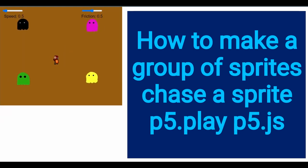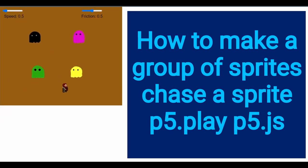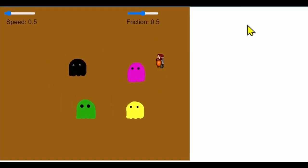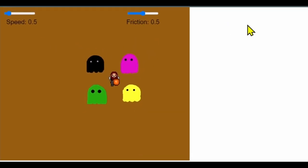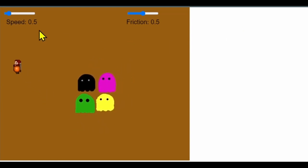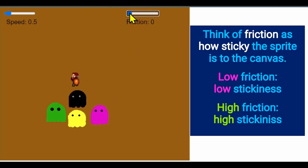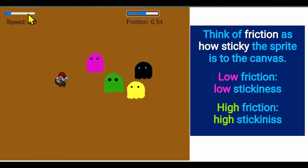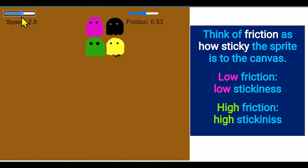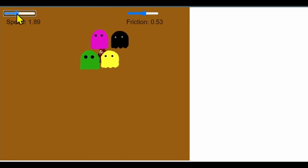In this video we're going to learn how to make a sprite group follow a sprite. In the demonstration, there's a player sprite being followed around by four sprites. You can change the friction amount and the speed of the sprites. The sprites don't stack up — they bounce off of each other.